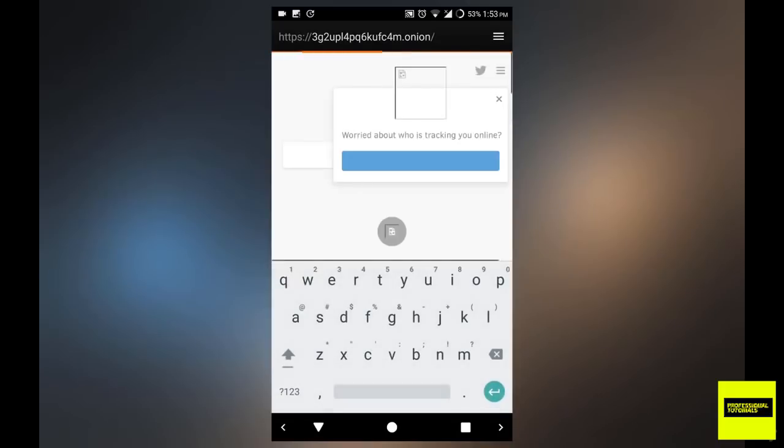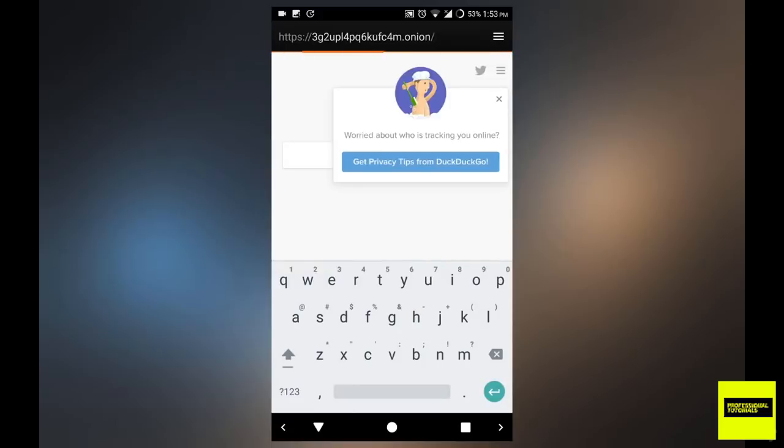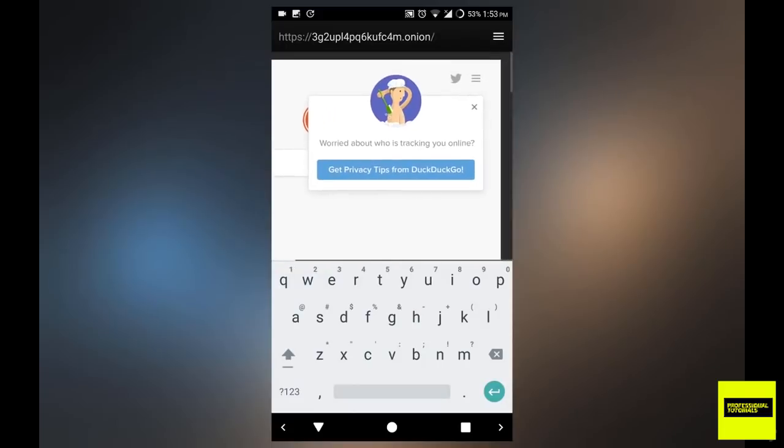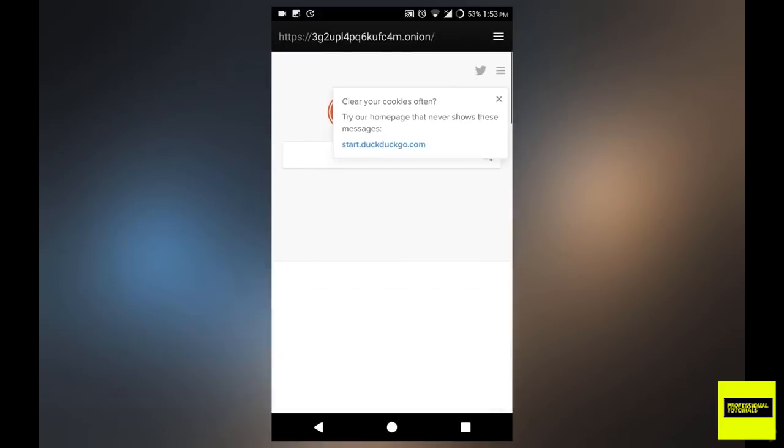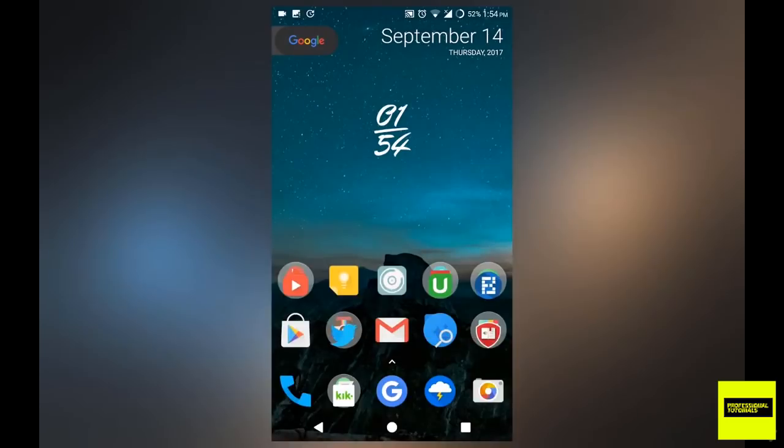Just let it open up DuckDuckGo, that is the default search engine that is going to open up. So just give it a few seconds to load up. As you can see, there we are, we're getting something. If it takes too much time, that means it's trying to find a node to the deep web.